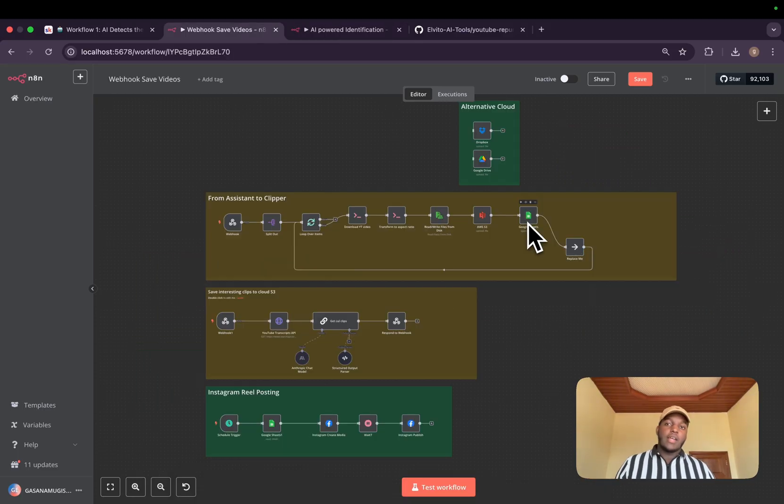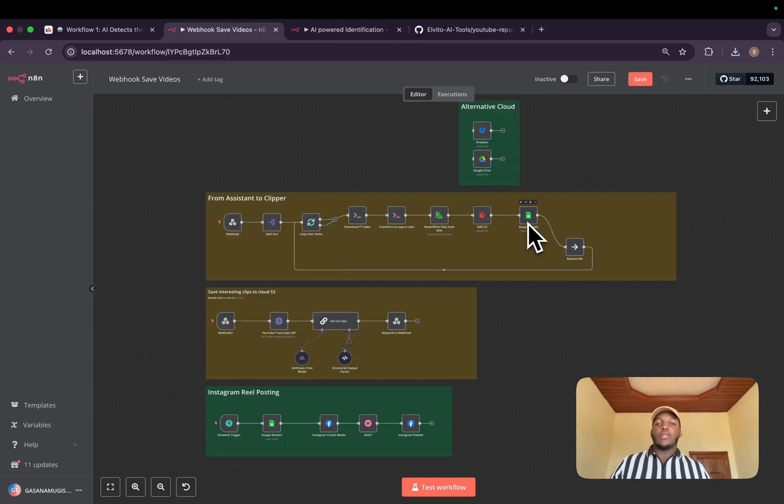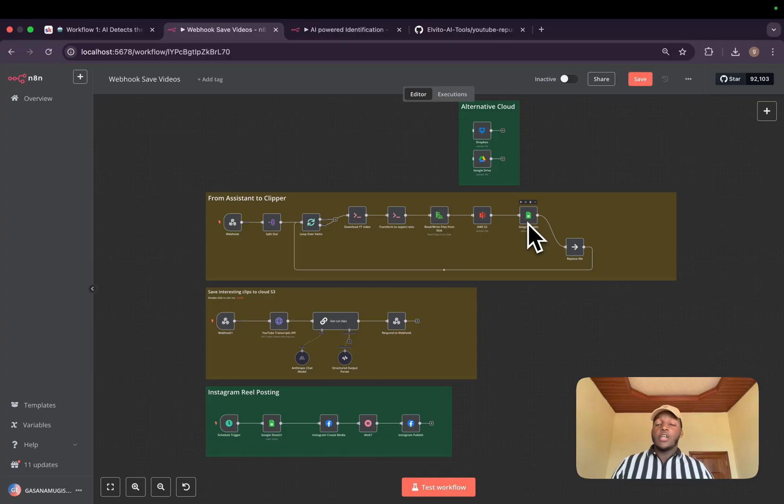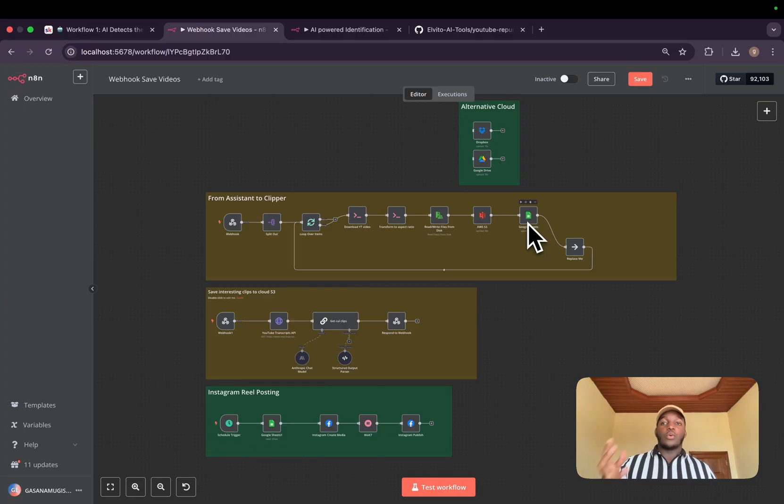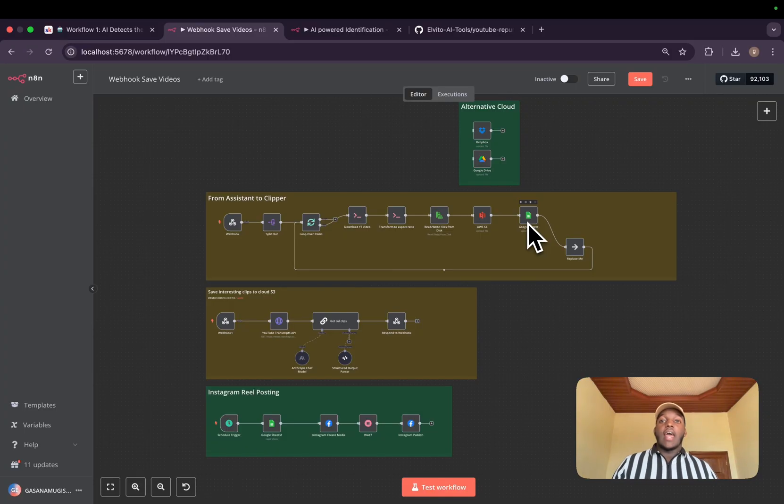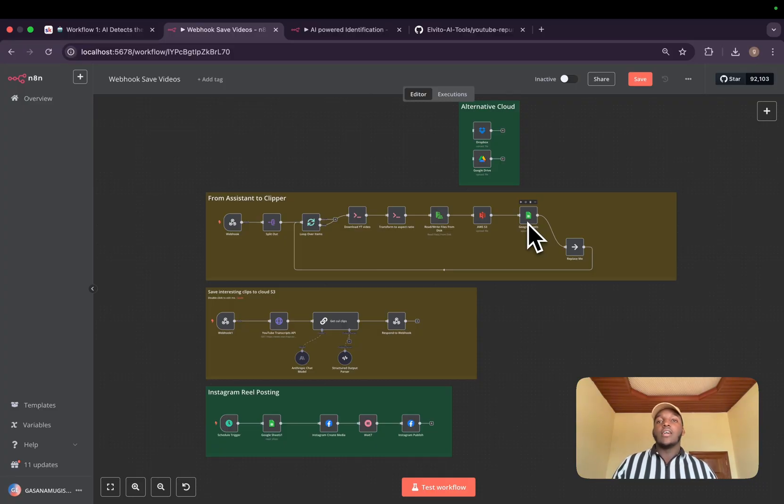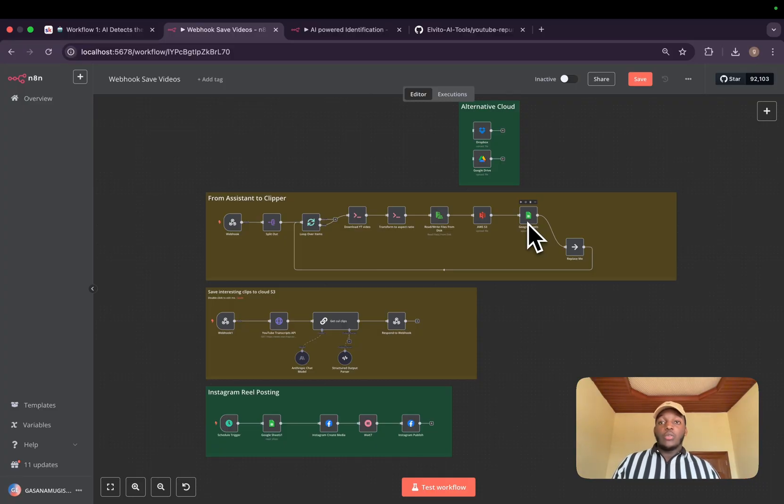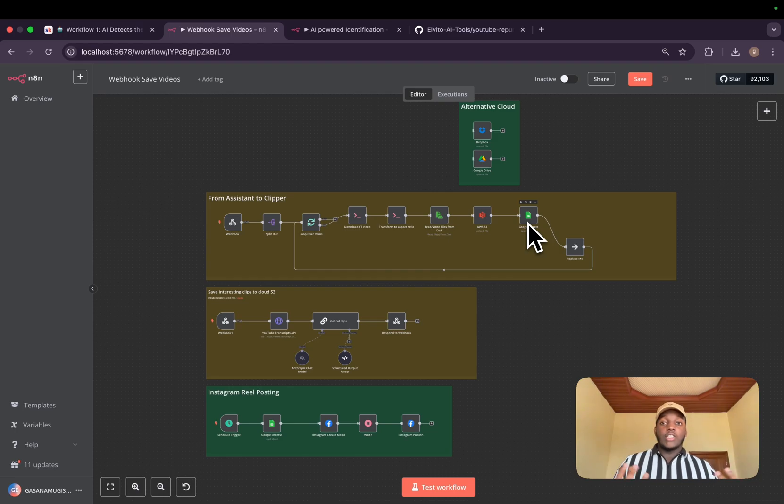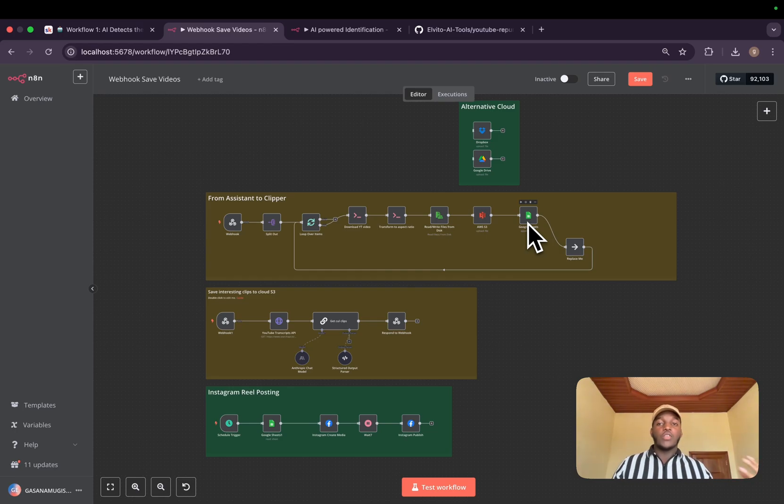Hello, my name is Elvito if you're new here and I help people automate their repetitive tasks using AI and automation. Today, I'm very happy to share with you this workflow that will help content creators to scale. You don't need to work hard, you just need to work smart. This workflow will help them post interesting clips from various YouTube videos while you're sleeping.